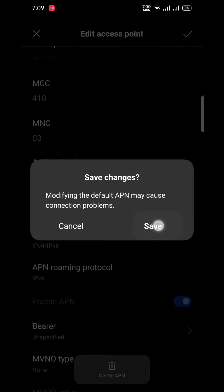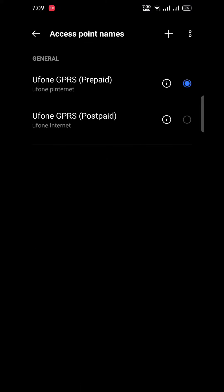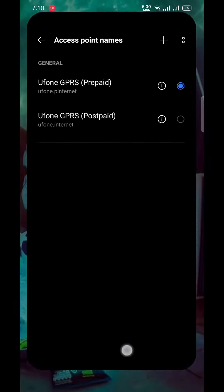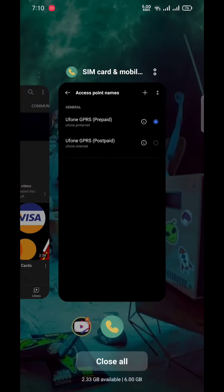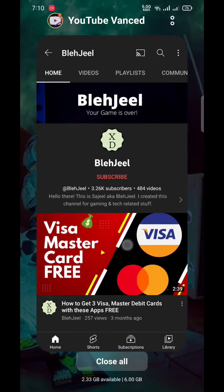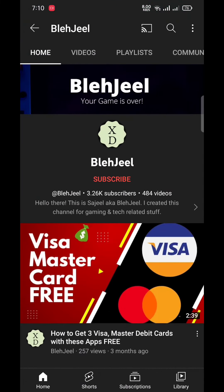Then click on save and this setting will be saved. Now your device is ready to run 5G services when it will be launched in your country, or in my case when it will be launched in Pakistan.